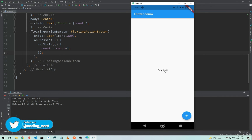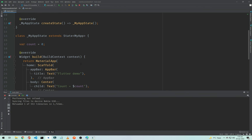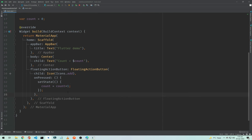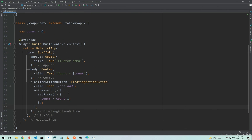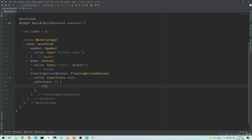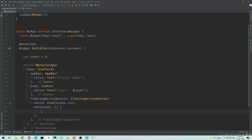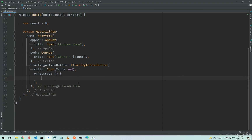After adding setState and hot restarting the app, as you can see the count has changed — we had pressed the button five times before. Now if I hit it again: six, seven, eight, nine, ten. That's how we can change the state of any widget in our StatefulWidget. Now you might wonder — what if we use setState in our StatelessWidget? Let me show you: switching back to the StatelessWidget, there is no setState method available. We cannot use setState in a StatelessWidget — it only works in a StatefulWidget.